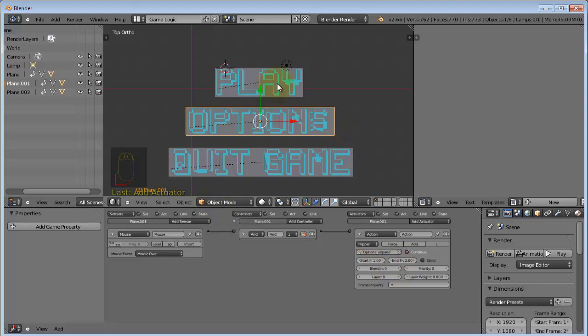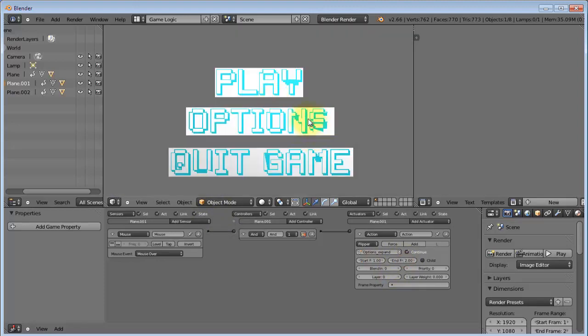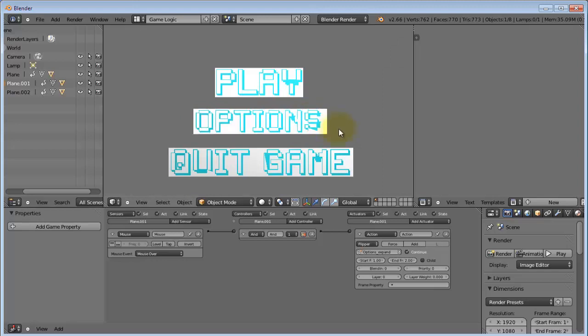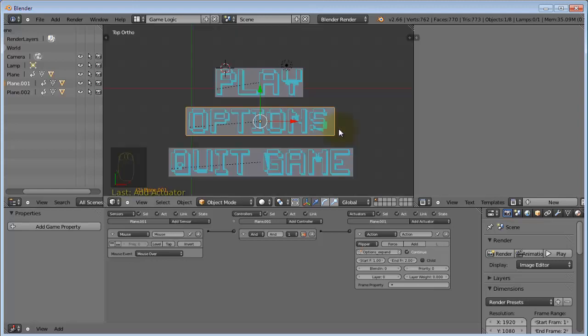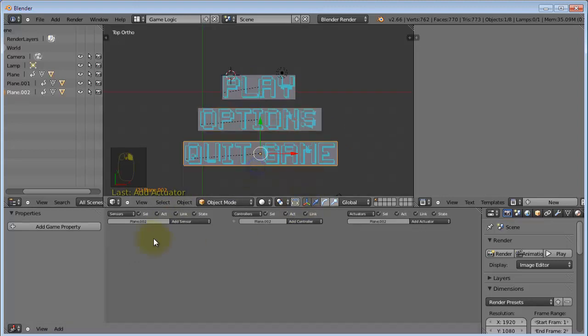And now you can see when we press P to go into the game engine. You can see that when the mouse is over it, it expands. And when it's not over it, it goes back to the normal size. So, let's do the same for the others.